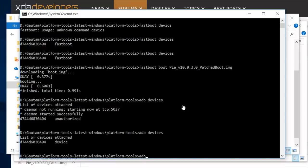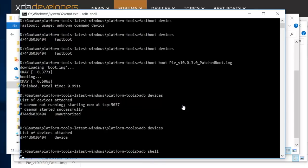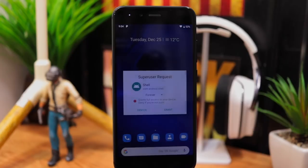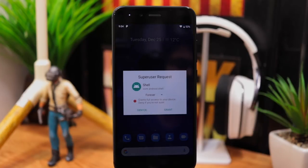Now type adb space shell and press enter. Now type su and press enter. You will now see super user request on your phone.